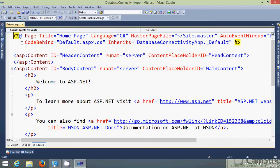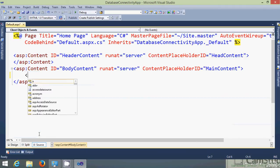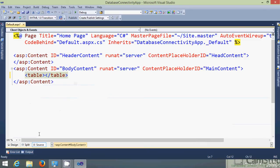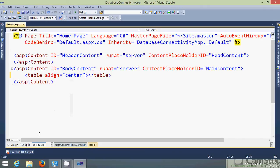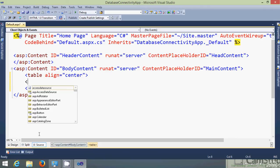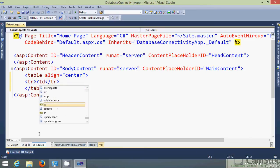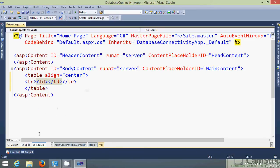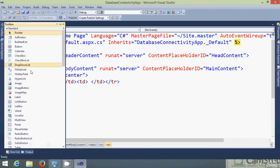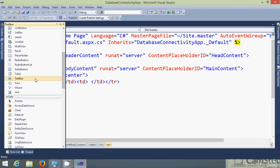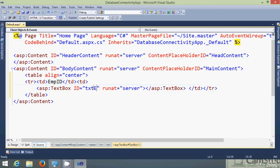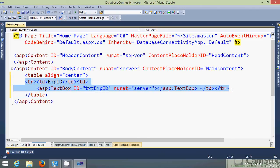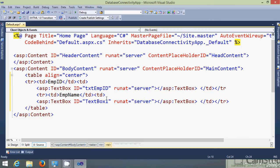Now next step is in the default.aspx page let's design a page for the employee details. Here we need to take the standard text box from the toolbox. Let's change its ID. txt emp ID. Now I need to add one more row. So let's give the name employee name here and txt emp name.